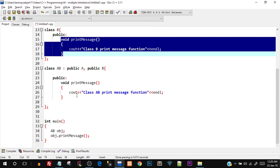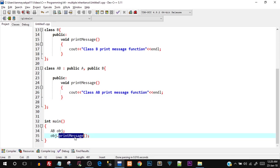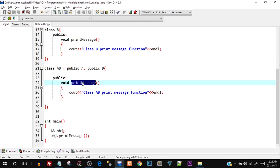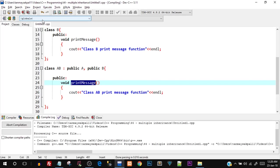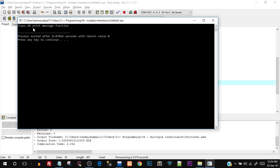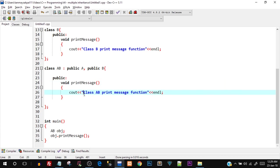Let's save this and run it to demonstrate. Right now we have overridden the print_message, so 'class AB print message function' should be printed. After compiling and running, you can see 'class AB print message function' is printed, which confirms that function overriding worked — the derived class function overrides the base class functions.